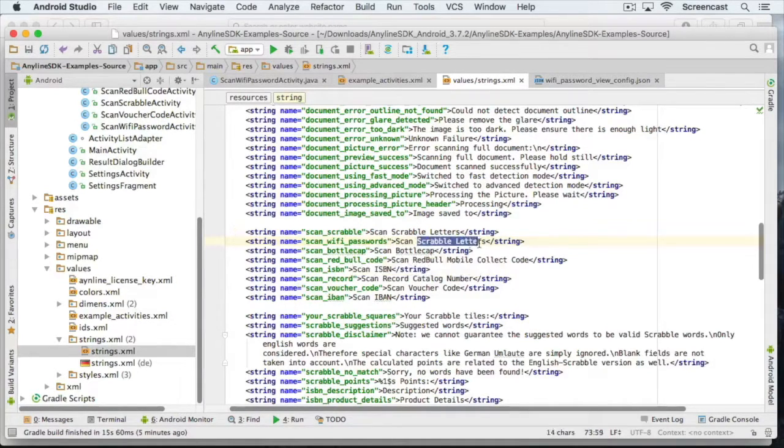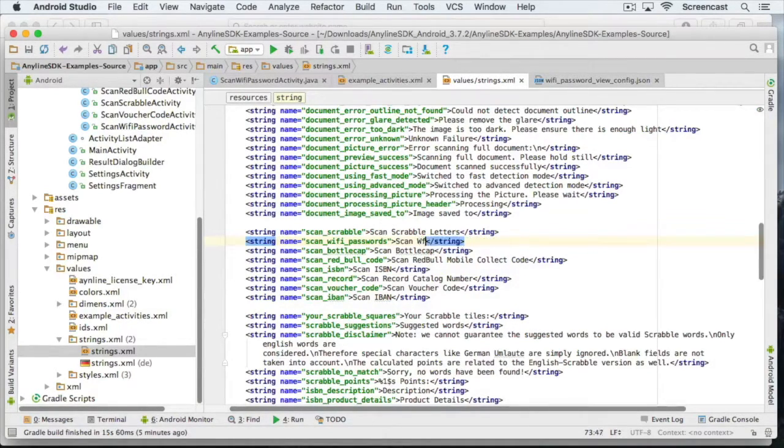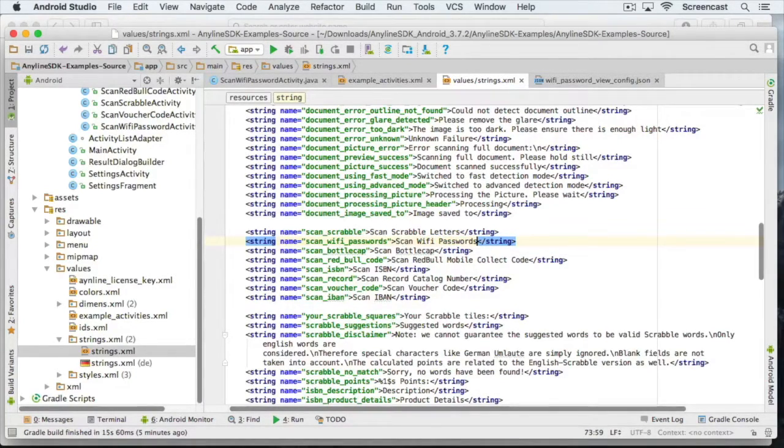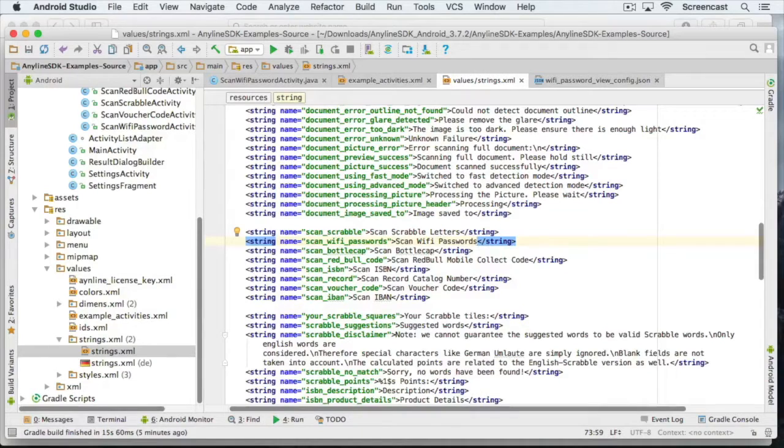The activity will have a header label which we will call wifi passwords. We'll also add this in the string's XML and call it title underscore wifi.